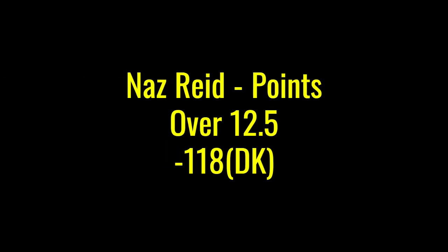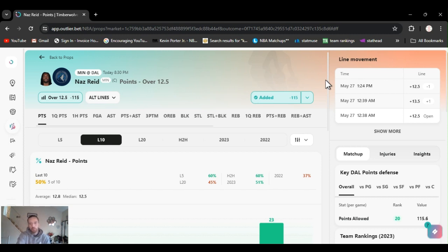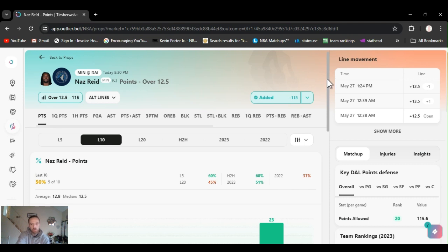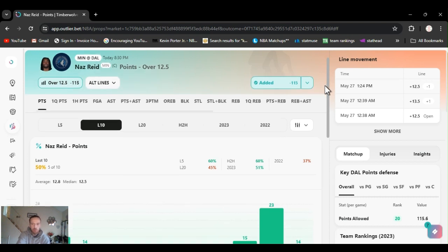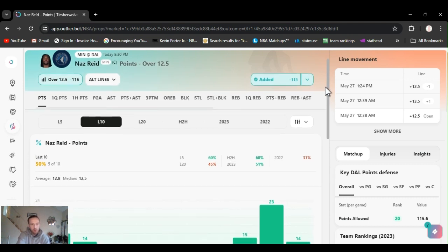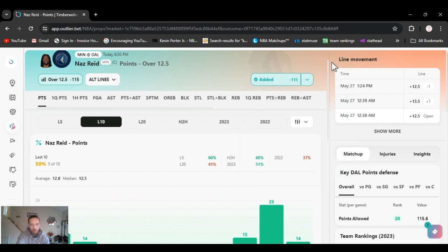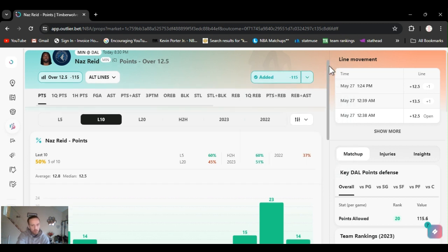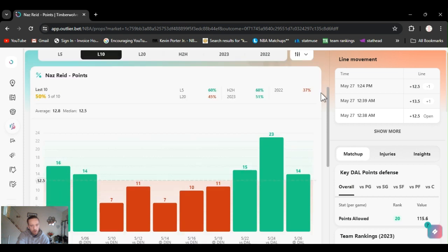The sixth man of the year, Nas Reid. Over 12 and a half points. A little bit of line movement up and down. Over in that 12, 13 and a half. Went back to 12. Took it last night at 12 and a half. 118 DraftKings, all the way up to 138 FanDuel. Gone over this last three games.